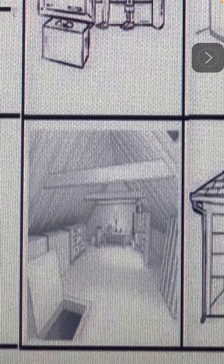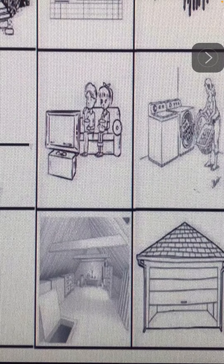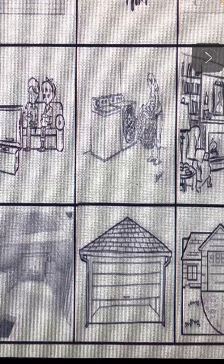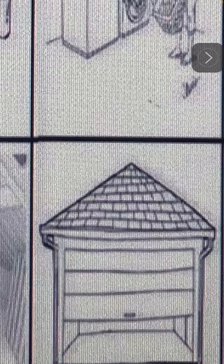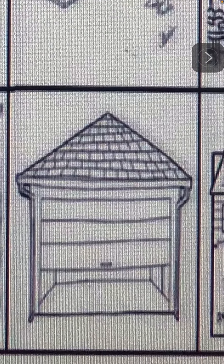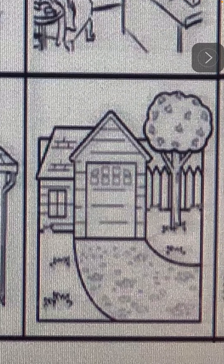Hay un patio frontal — there is a front yard. Hay un patio trasero — there is a backyard.